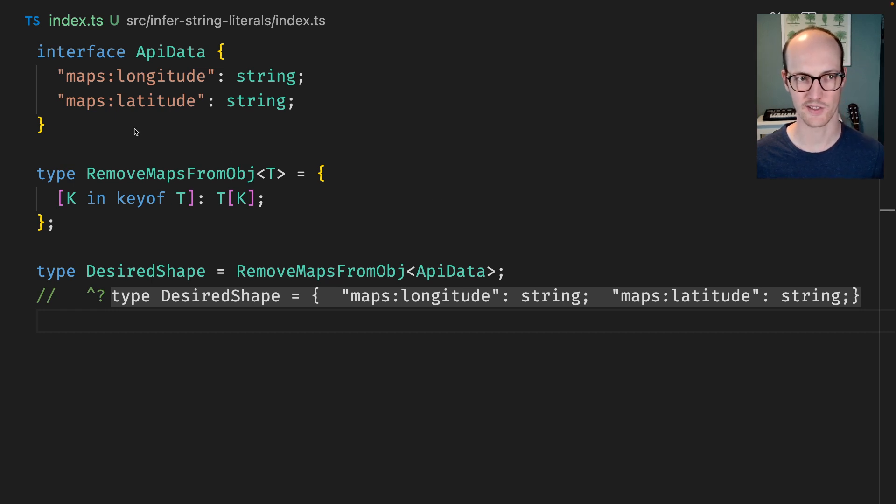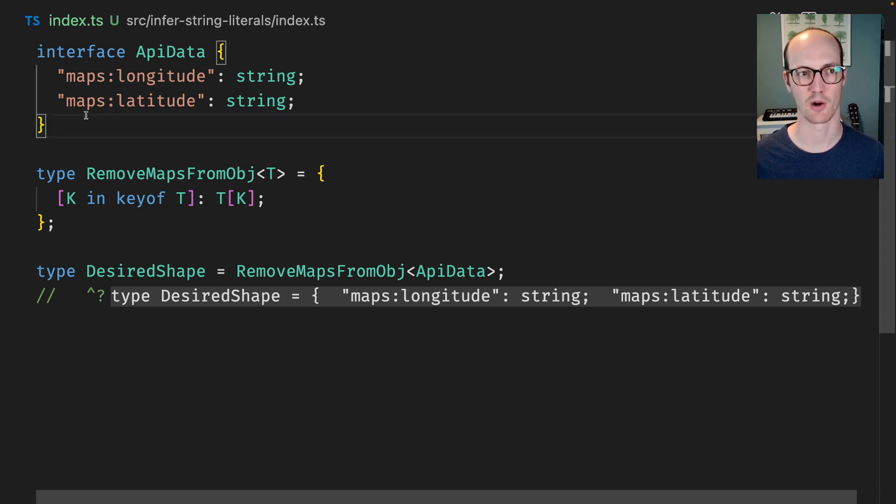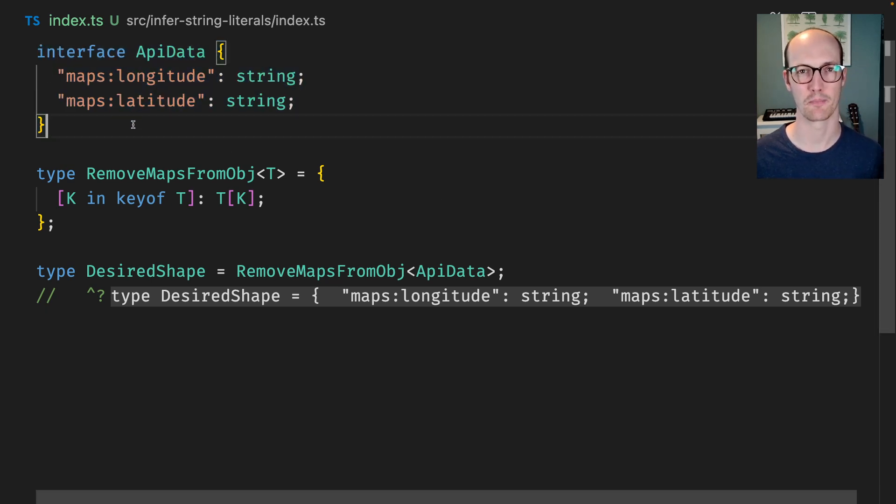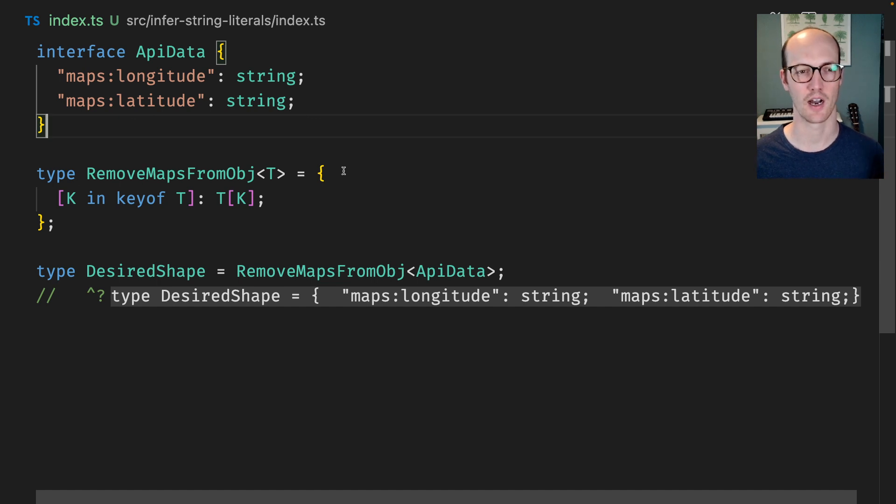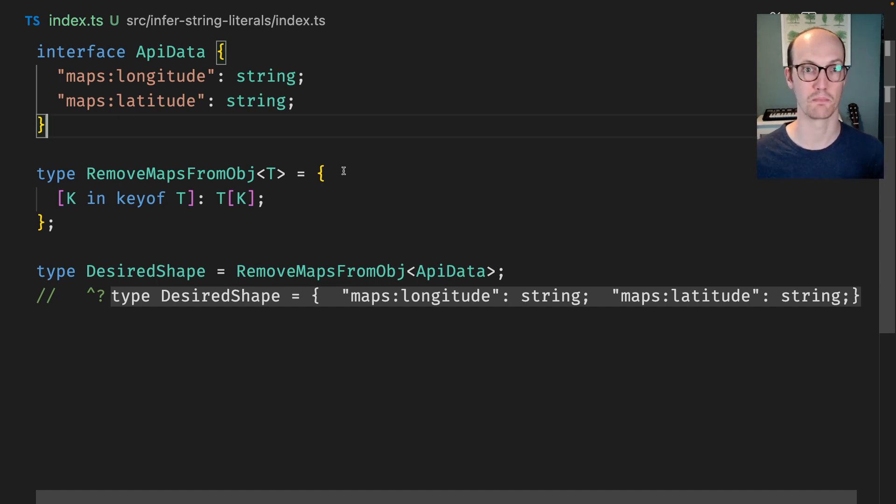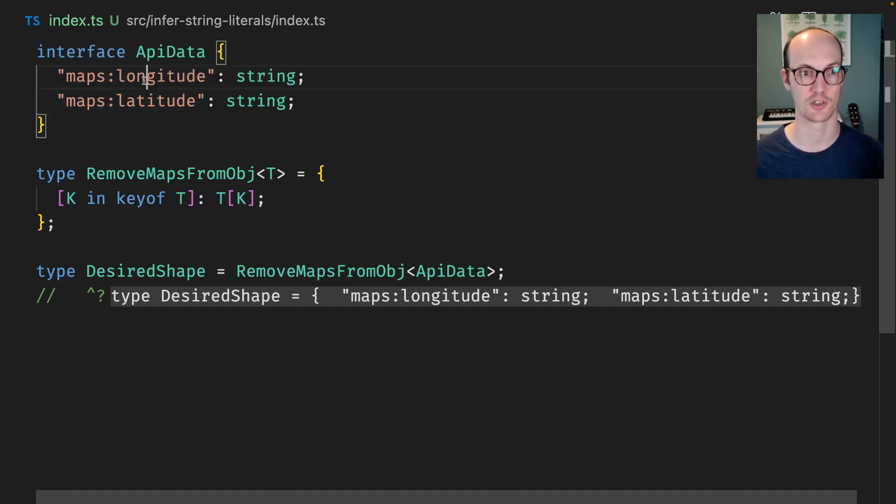We're getting this really weird data shape back from our API where it's prefixing everything with maps. That's kind of annoying. Ideally we would be able to just remove maps from all of these attributes and just have longitude and latitude.